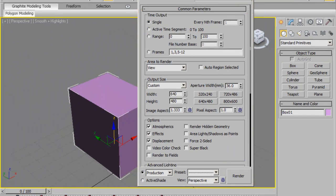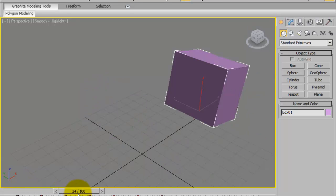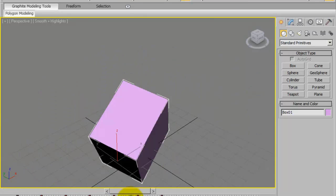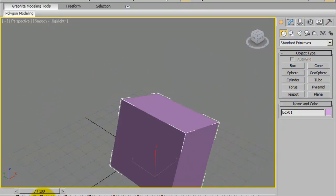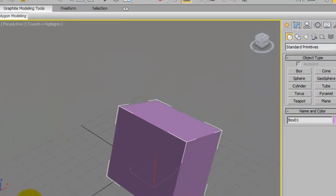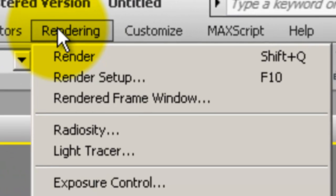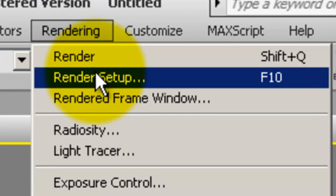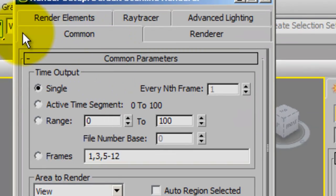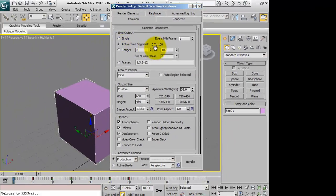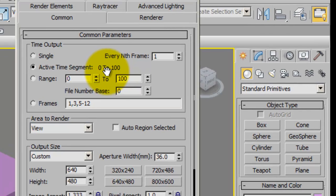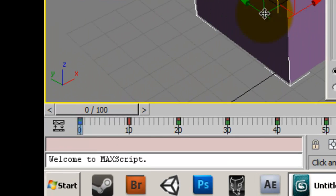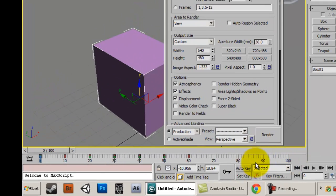But if you wanted to render this whole movement right here, what you would do is you would go to rendering, render setup. Under common parameters you would click active time segment, which is all of your frames down at the time slider. It renders all of those frames.